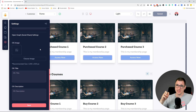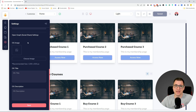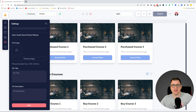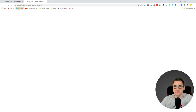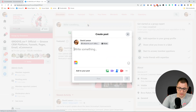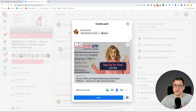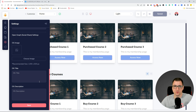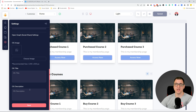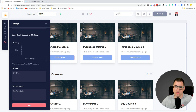We have also added open graph settings, which is very cool. When somebody takes the link for your membership website and shares it on social media, you can manage what will be seen. For example, if you share a URL on Facebook you can see the open graph image and open graph title load. You can also add a description, so you can manage the open graph image, title, and description to control how it looks when somebody shares your membership website URL.